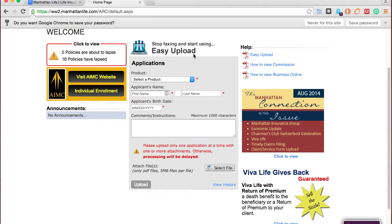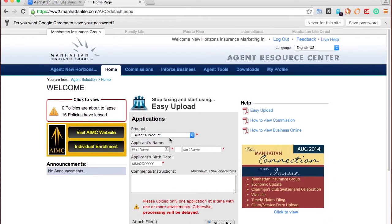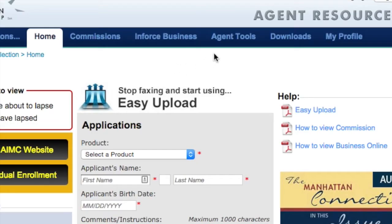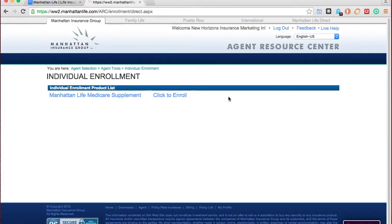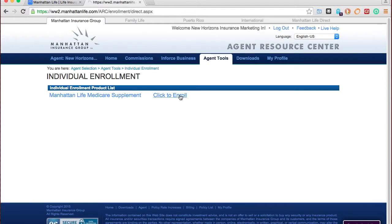Once you've logged in, you'll notice Easy Upload — this is not the electronic app. Easy Upload is just a way for you to scan your paper apps and upload them into Manhattan's system instead of using a fax, but be aware it requires you to scan your documents and save them as a PDF. What we want to do is scroll over to Agent Tools, Individual Enrollment, and from here just click 'Click to Enroll.'